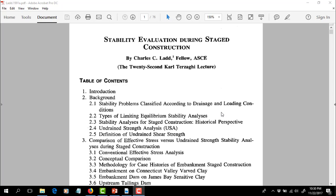I'd like to walk you through Ladd's paper, which is available through the course website. It's a long paper — 76 pages — very long for a typical journal paper, but it is a Terzaghi lecture. I'm going to jump around and show you some of the highlights rather than walk through every page. This really is one of the landmark papers in geotechnical engineering, and these concepts will come up again and again throughout later courses.